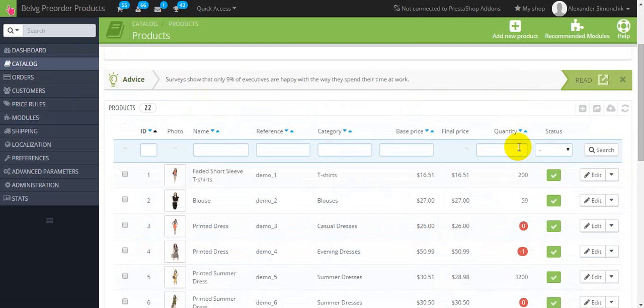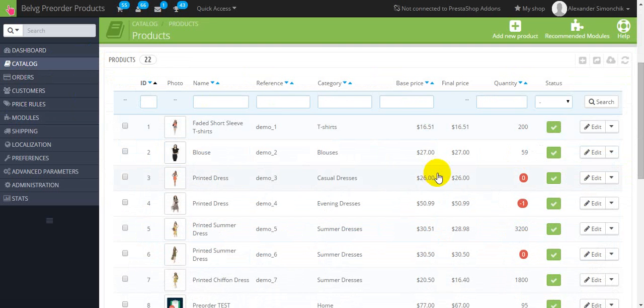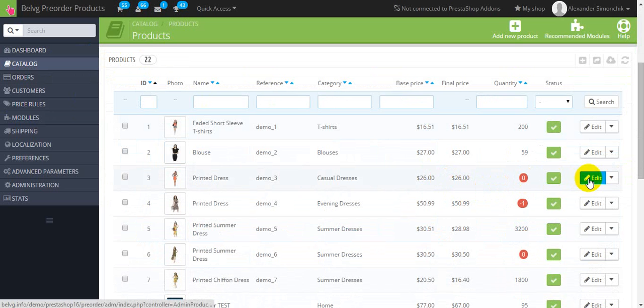So here in the list of products you should find the one that is out of stock. For example this one and press edit.